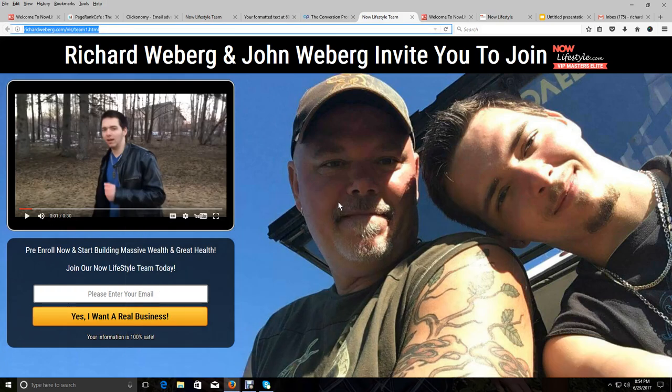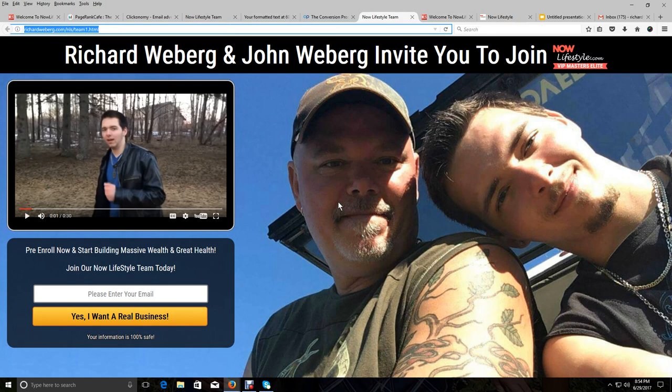Hey, my friend, Richard Weberg here. You have either just opted into me and my son's opt-in page to get on our marketing newsletter, or you may have opted in the past, or you may have opted into one of our other pages, but you could have opted into one that looks like this, what you're seeing on your screen.